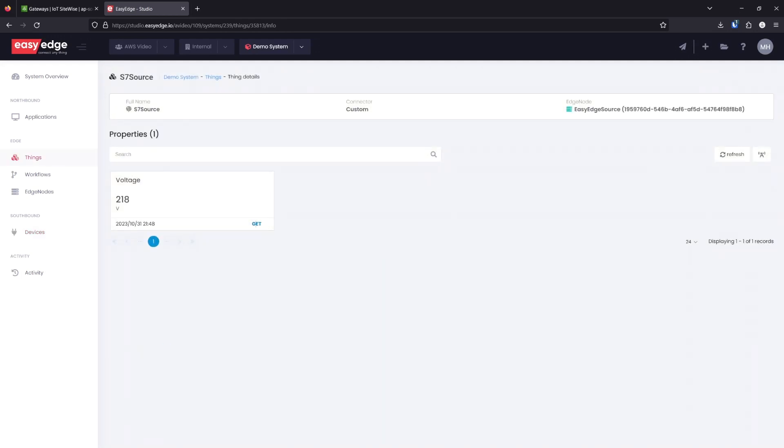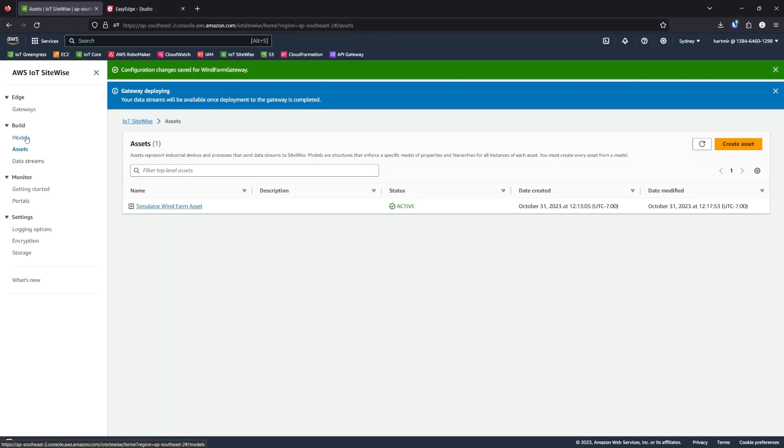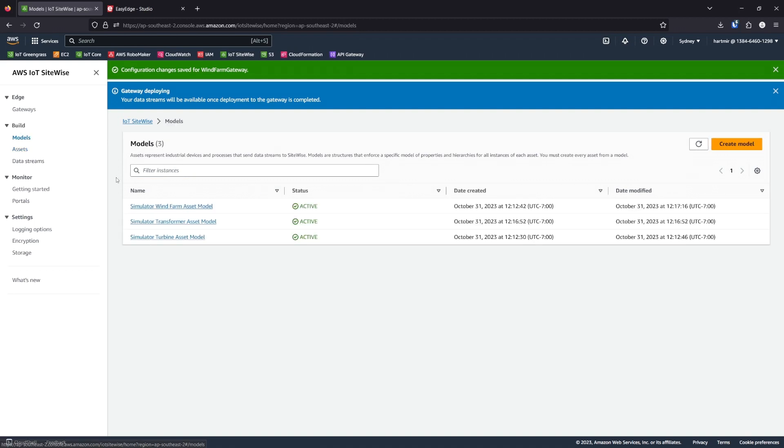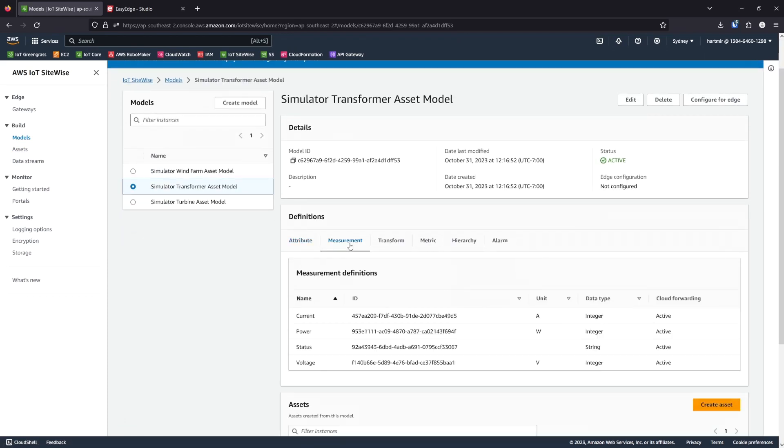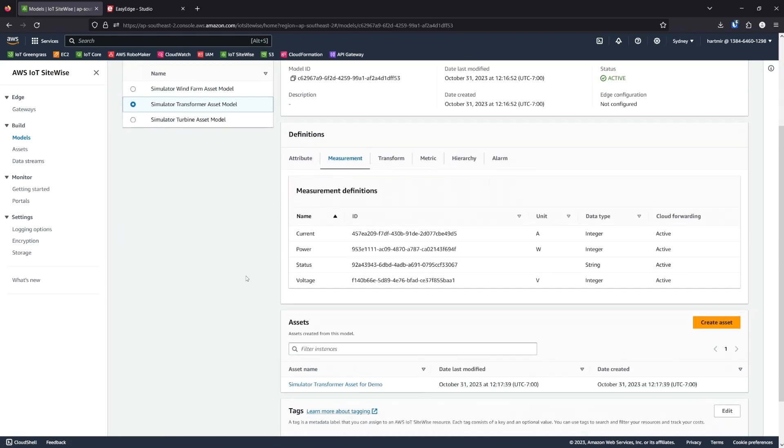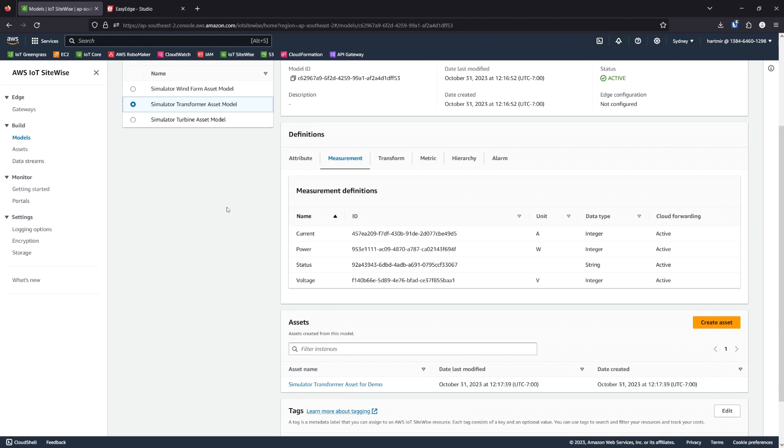With voltage measurements coming in, we want to connect this to our SiteWise asset. In SiteWise, we want to make sure a model exists for the transformer. We have this Simulator Transformer asset model. It has these measurements available. And we're going to connect the voltage to our voltage measurements.